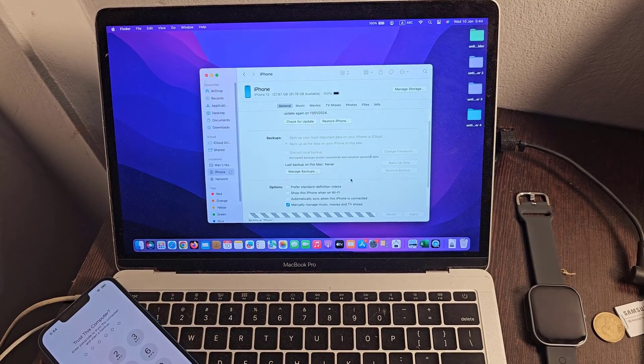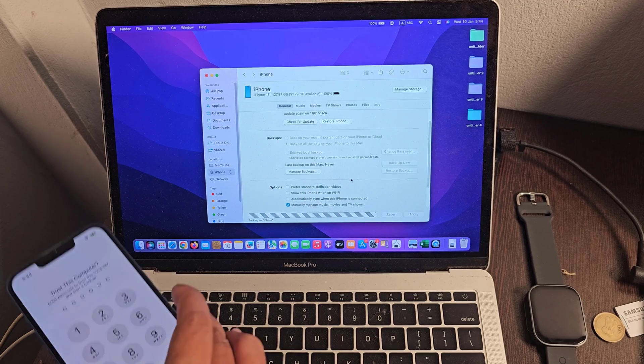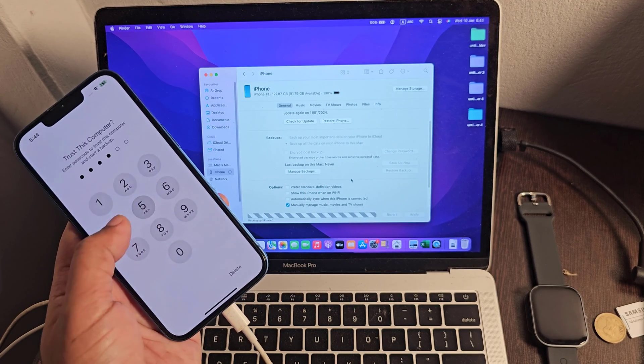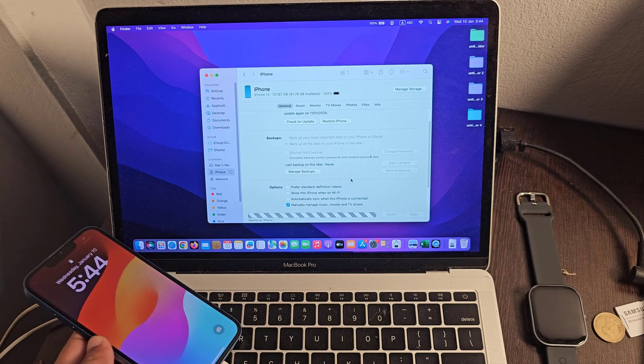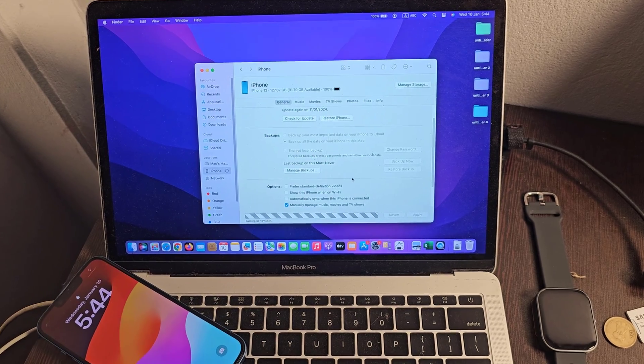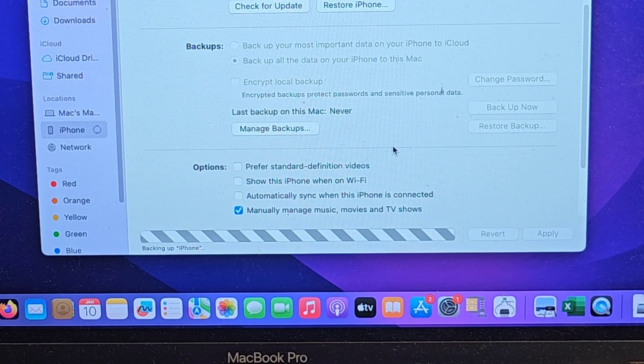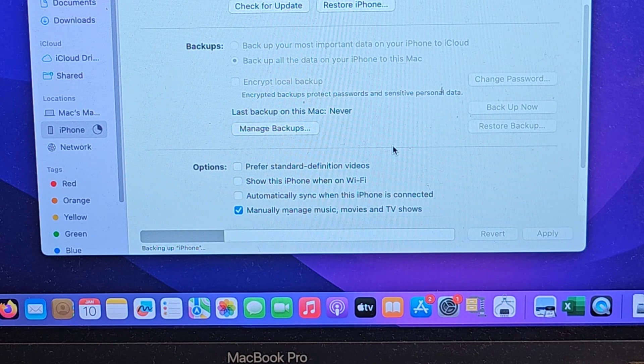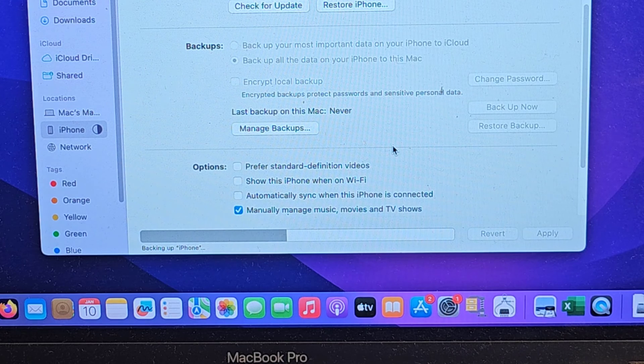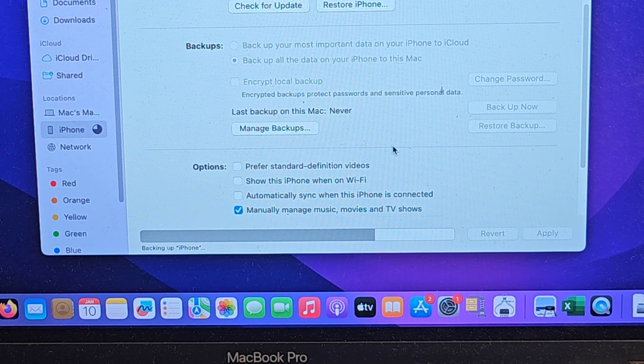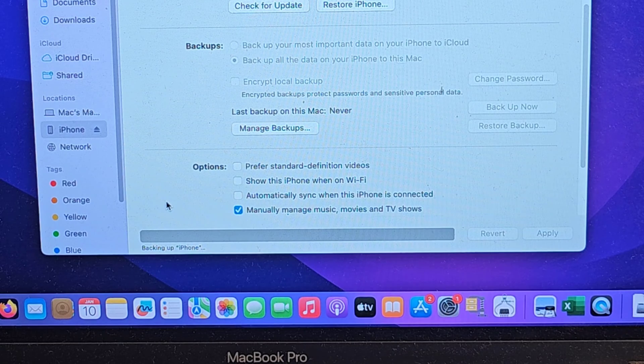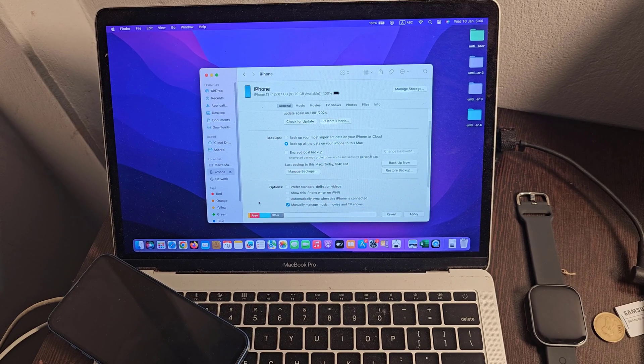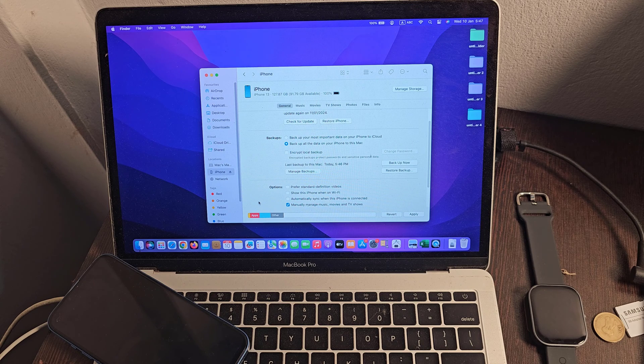Now you have to enter the iPhone password. iPhone backup takes 5 or 10 minutes to process. iPhone backup processing is complete.